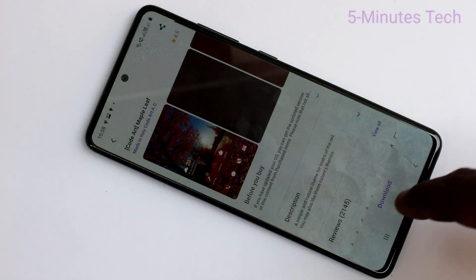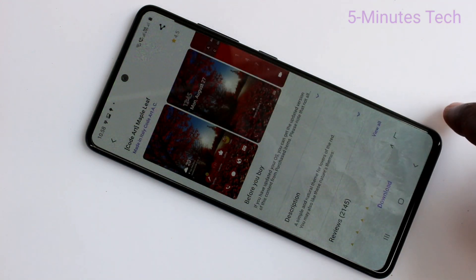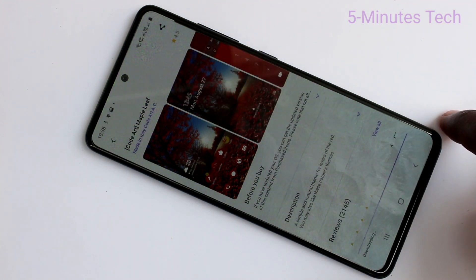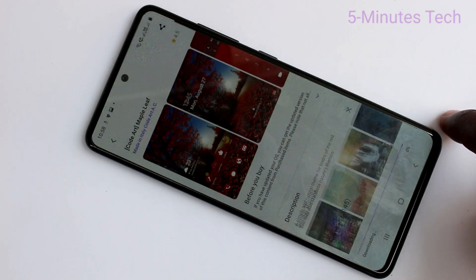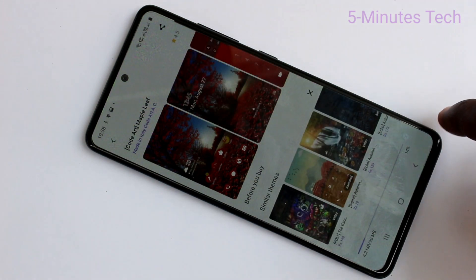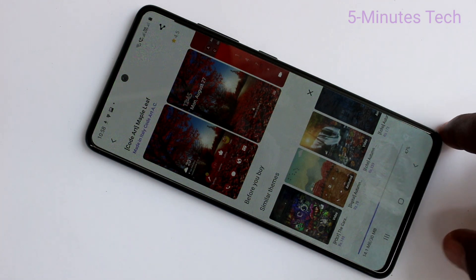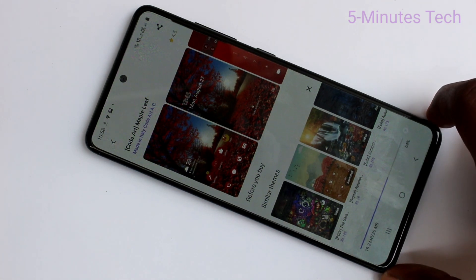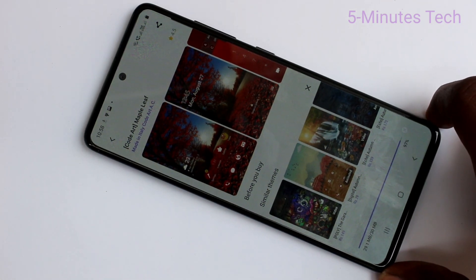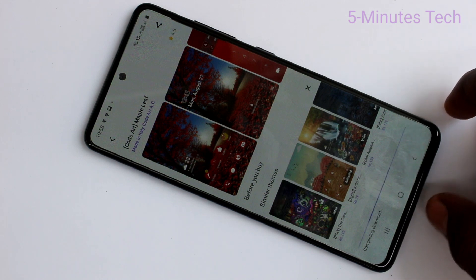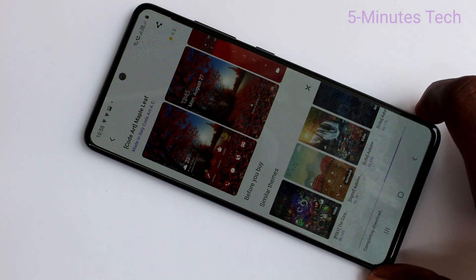You can select any free theme and click on download. Wait a few seconds for downloading. Yes, it is downloaded.